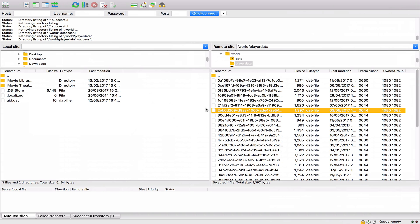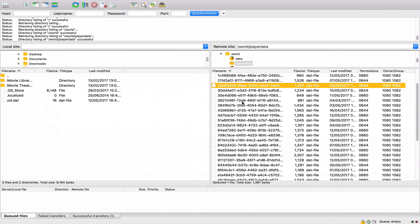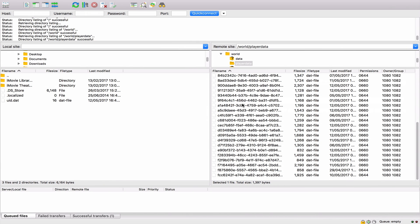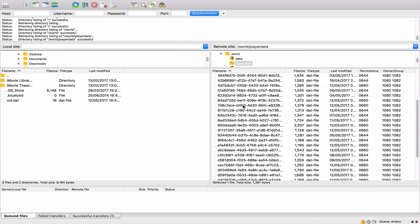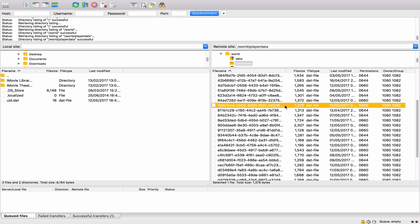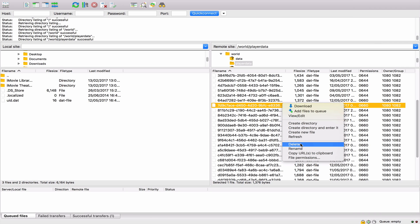Once you've done that, you find this person's UUID in the back end. So if it was this person right here that's having the problem, you'd right-click them and you would delete them.